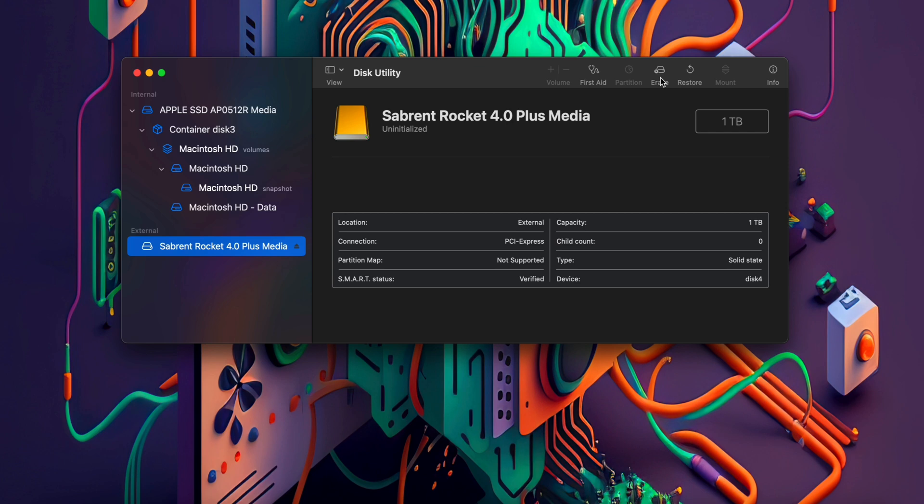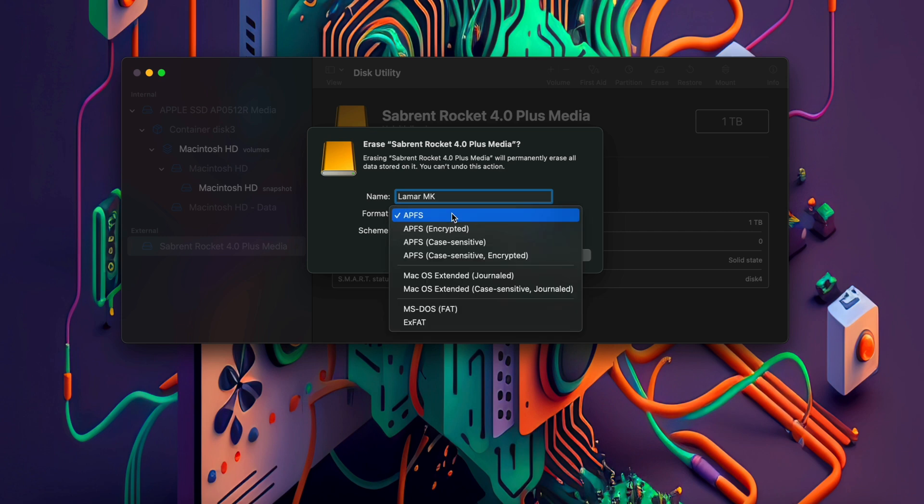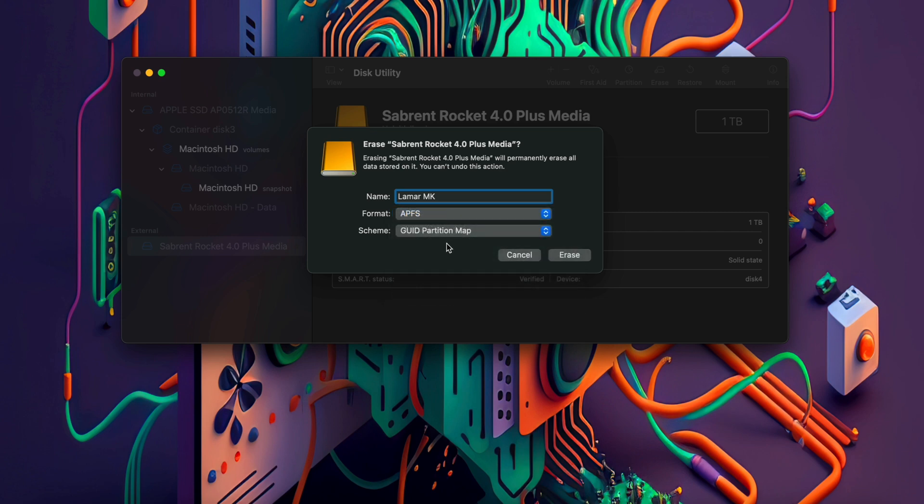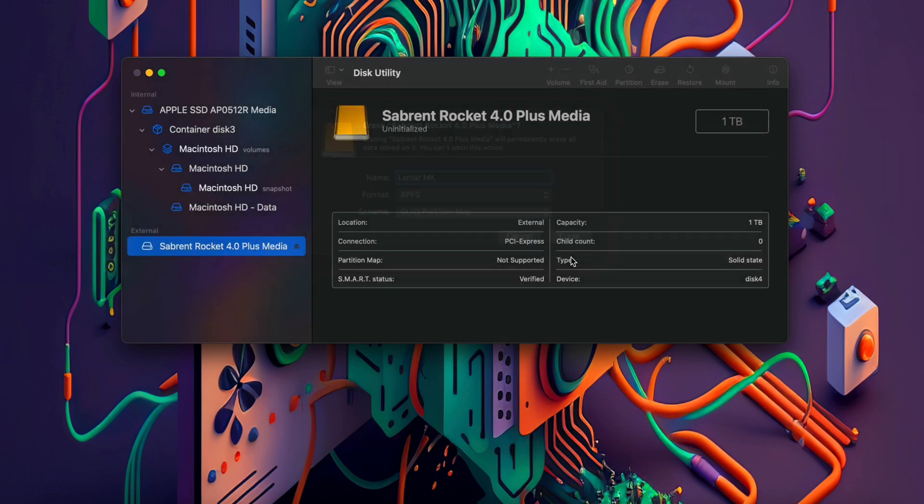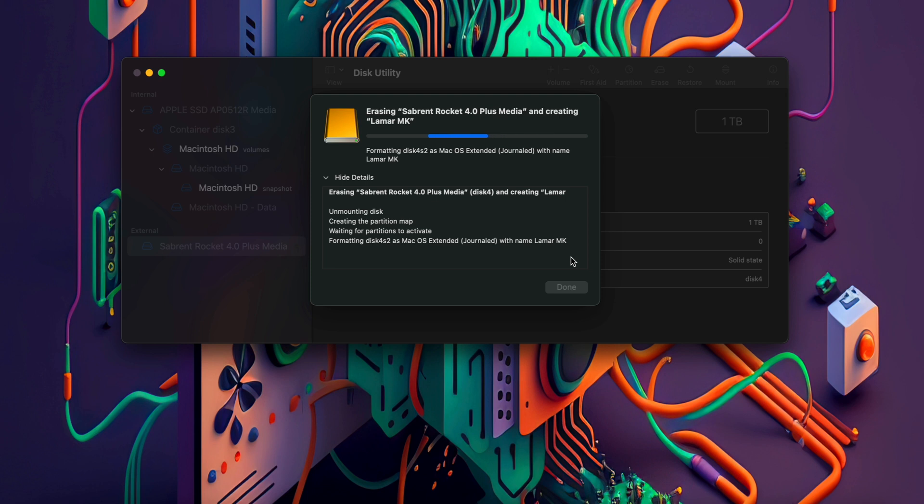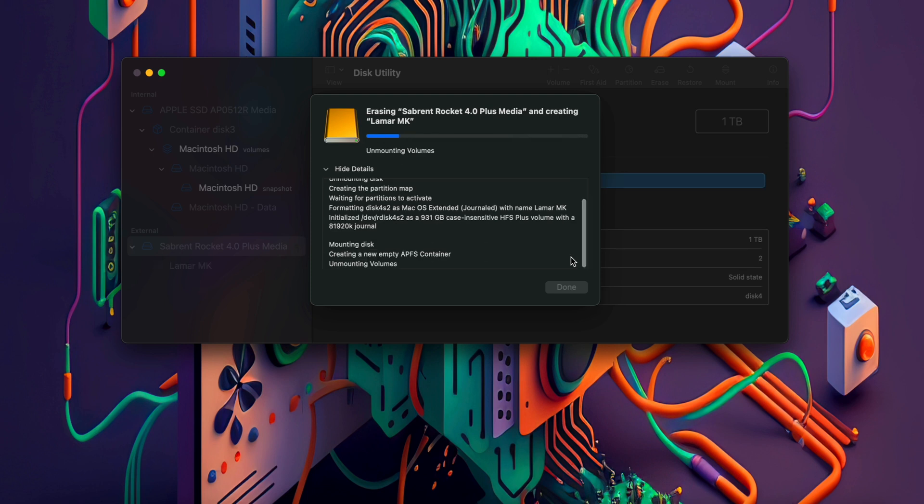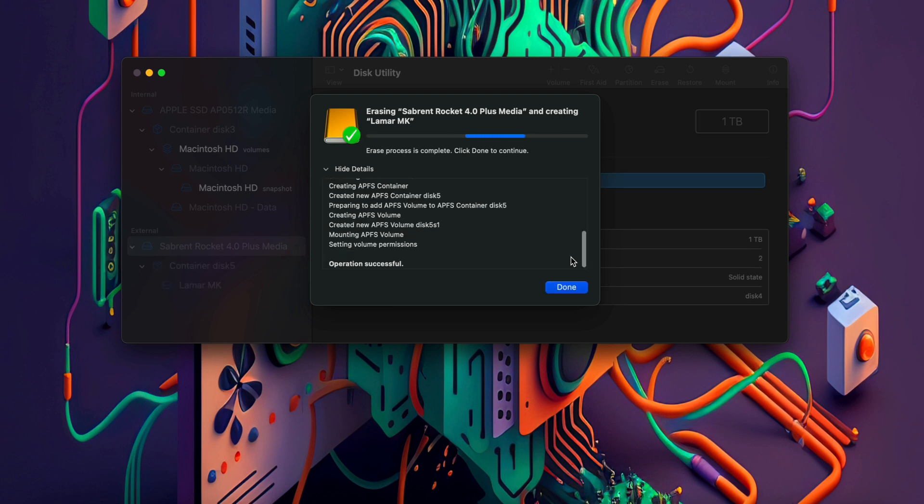From here select the Cyberin drive on the left under external and click erase at the top. Now you can give your SSD a name. I'll just name mine Lamar MK. We'll leave the format as APFS and just click erase and wait for it to do its thing. It should only take a few seconds. Now click done and your drive should be all formatted and ready for you to use on your Mac.